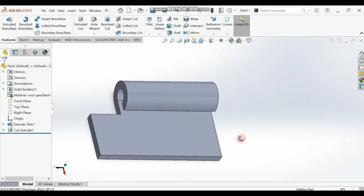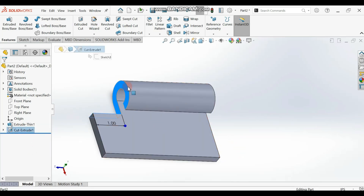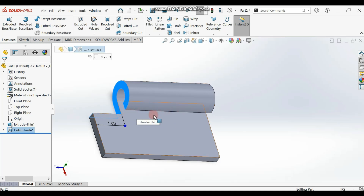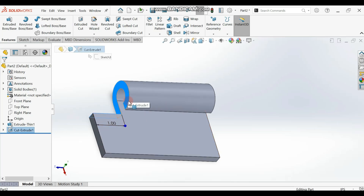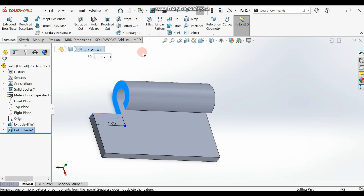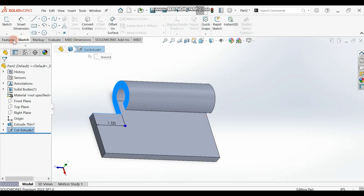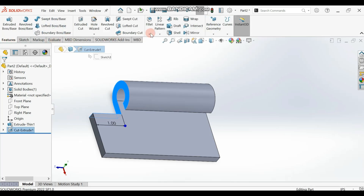Now we'll do a Linear Pattern on the extrude cuts. From one end to the other is four inches. We extruded one-inch cuts, and we want to leave one inch between them — so we'll linear pattern two inches from the start. There are two types of linear pattern: Sketch and Features. Use the Features linear pattern for this model.